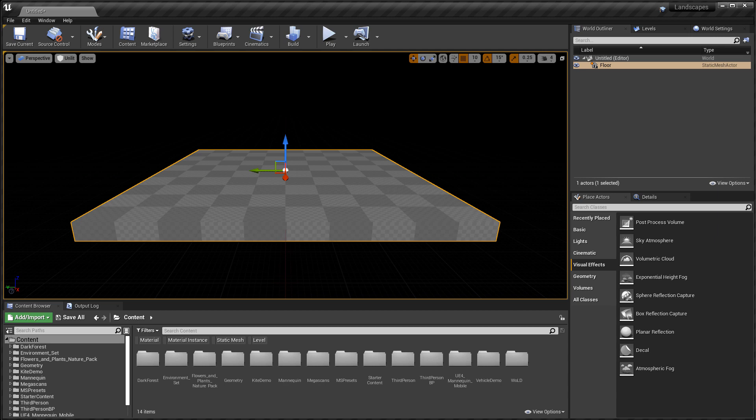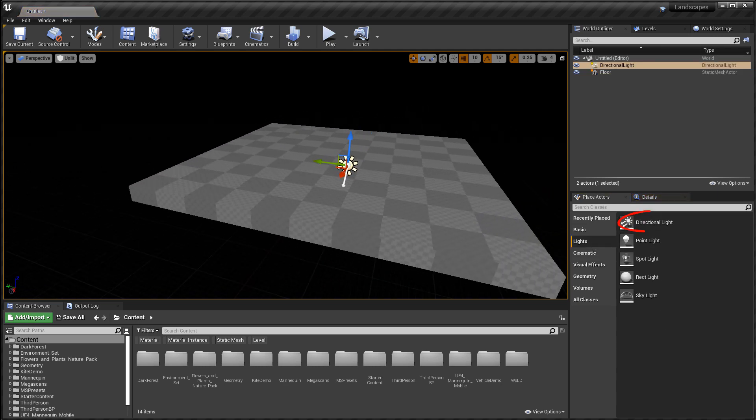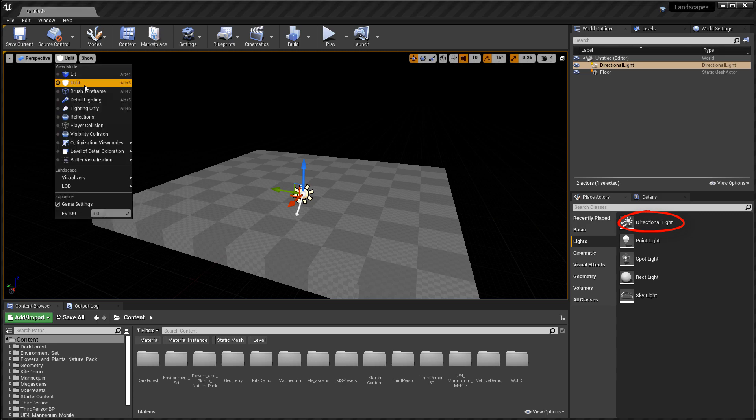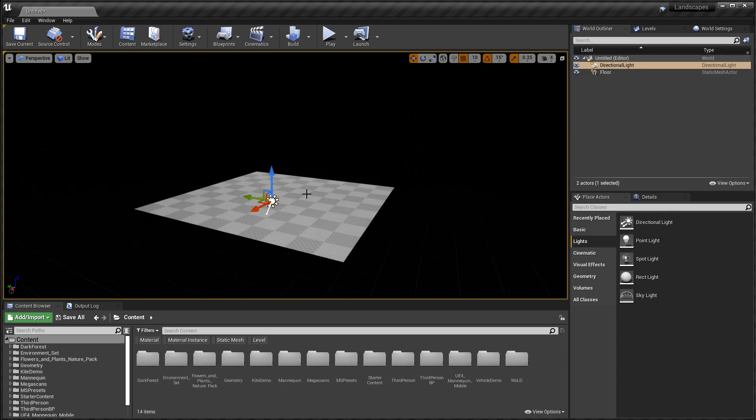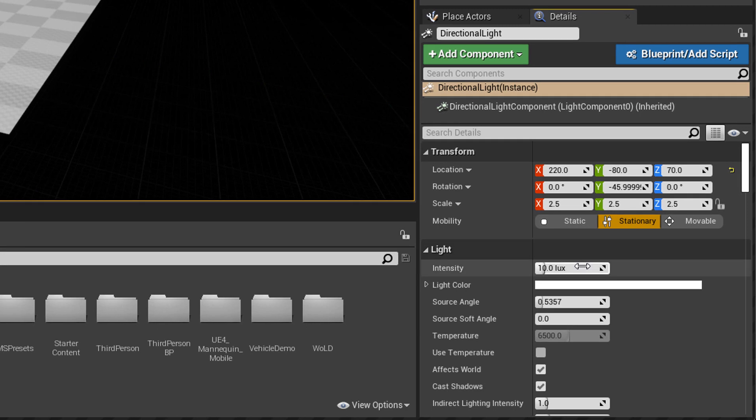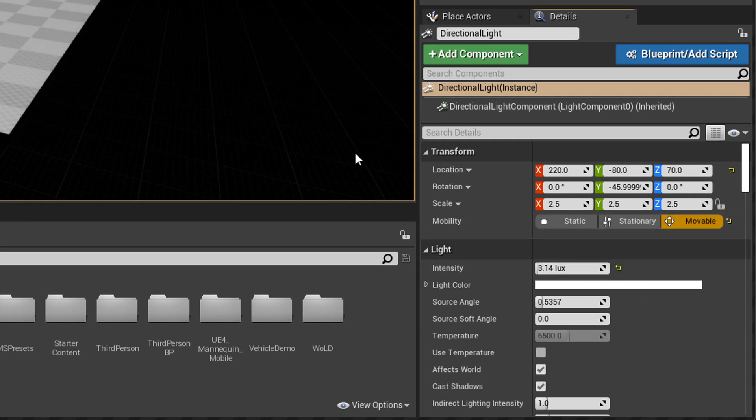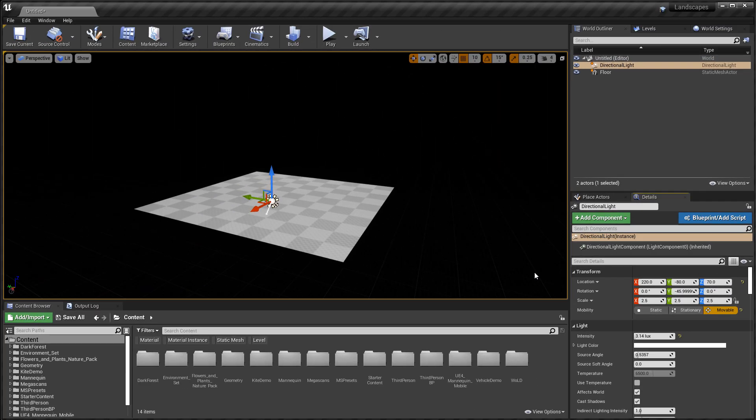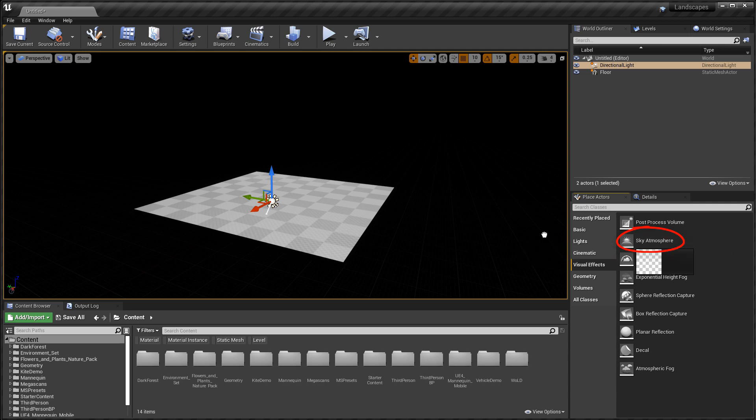Let me show you the most basic setup for a level to make the volumetric clouds work. Here I have a completely empty map with just a ground plane. First I'm going to go to place actors, lights and I need the directional light. I'm going to go to details panel and change the intensity to something lower, 3.14, which is the recommended default value for the directional light. Then change it to movable.